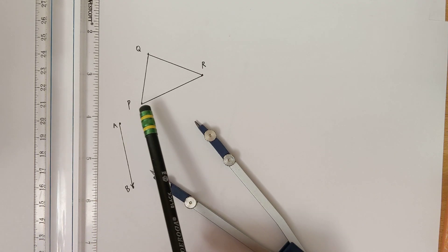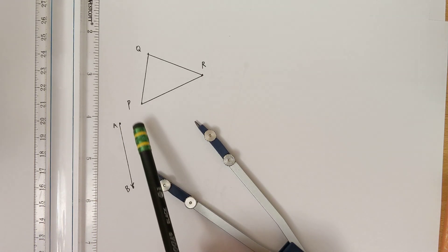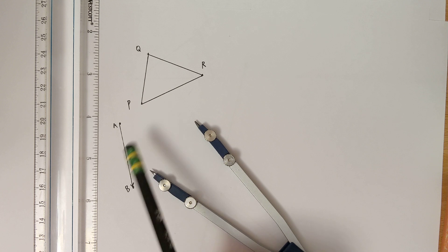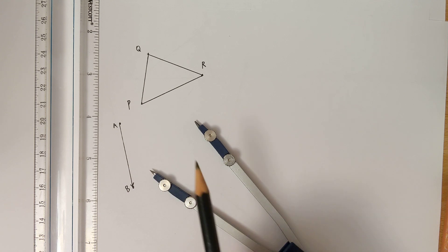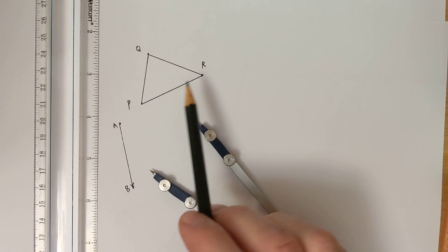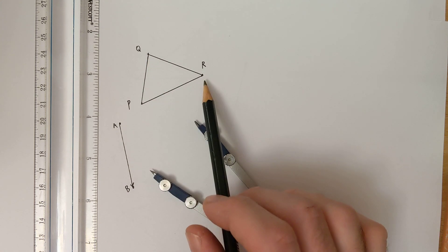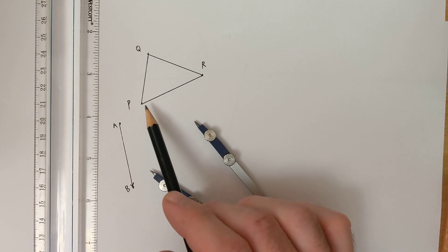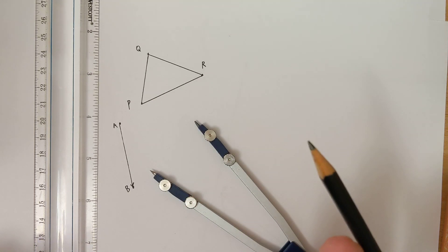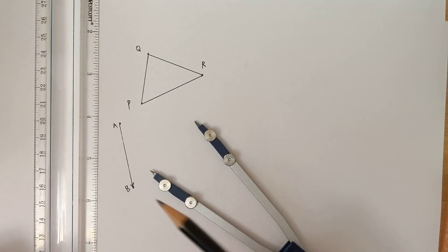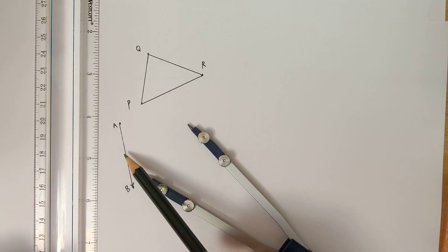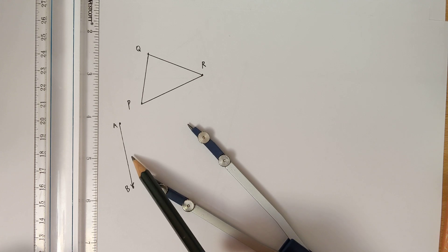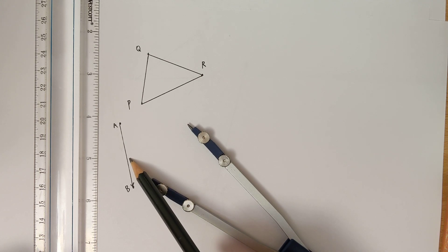Remember that the big concept behind a translation is that every point of our preimage is going to move the exact same distance in the exact same direction, and we get that distance and direction from this vector of translation.